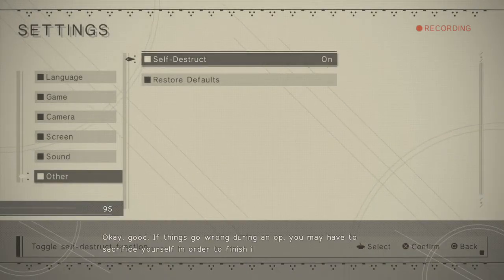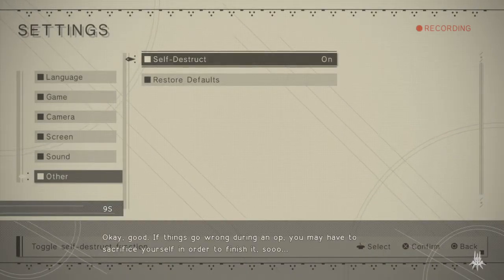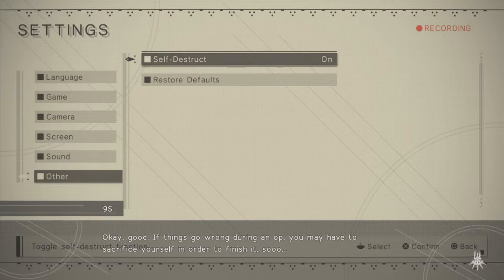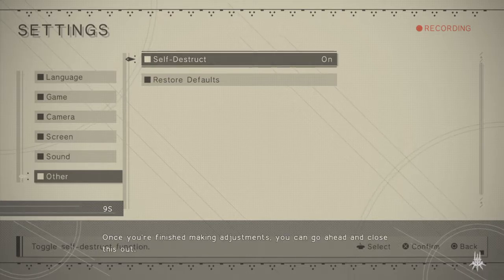Okay, good. If things go wrong during an op, you may have to sacrifice yourself in order to finish it. So once you're finished making adjustments, you can go ahead and close this out.